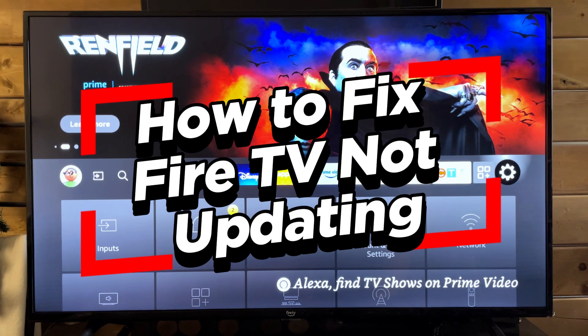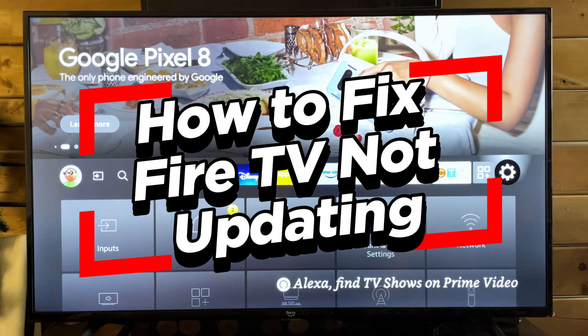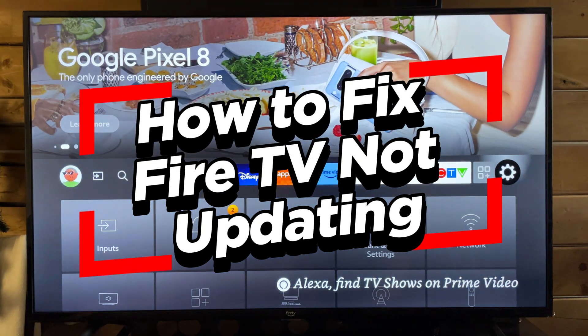In this video, I'm going to show you how to troubleshoot it when your Amazon Fire TV isn't updating.